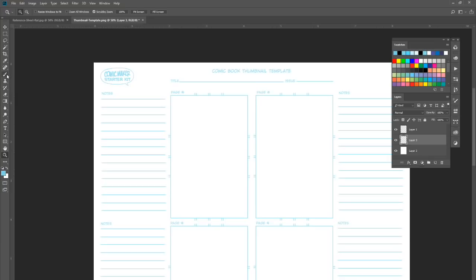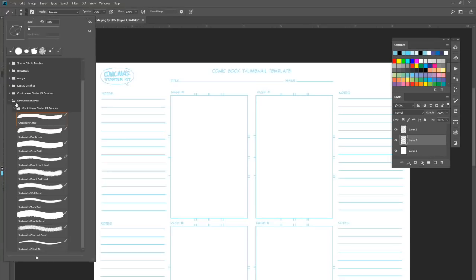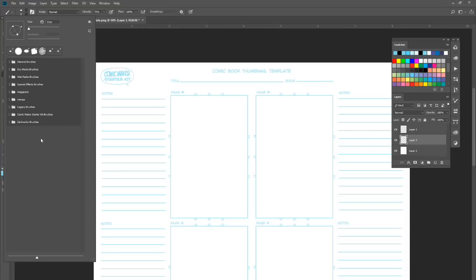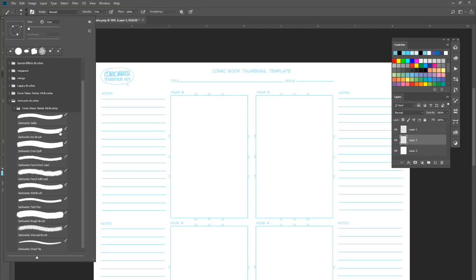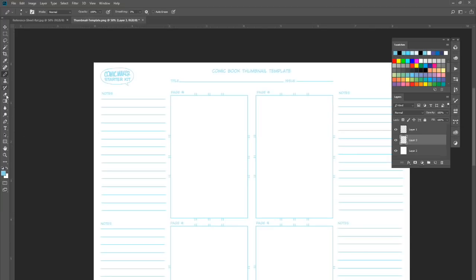Let's go to our brushes, which I've already installed. There's a CirqueWorks brushes folder. We've got a sable brush, dry brush, crow quill, and pencil. I'm going to use the hard lead pencil here — actually I'll use the brush tool, I just like the way that tool works a little better.